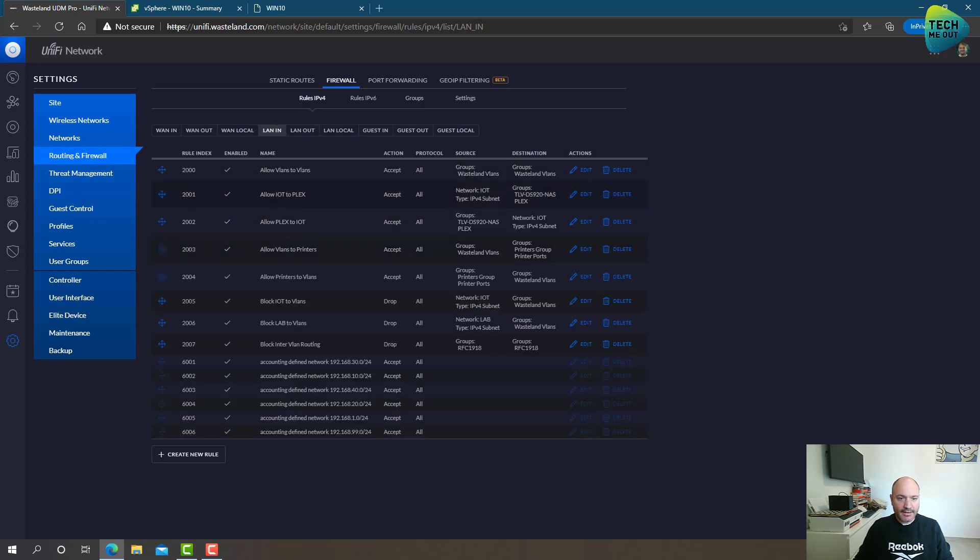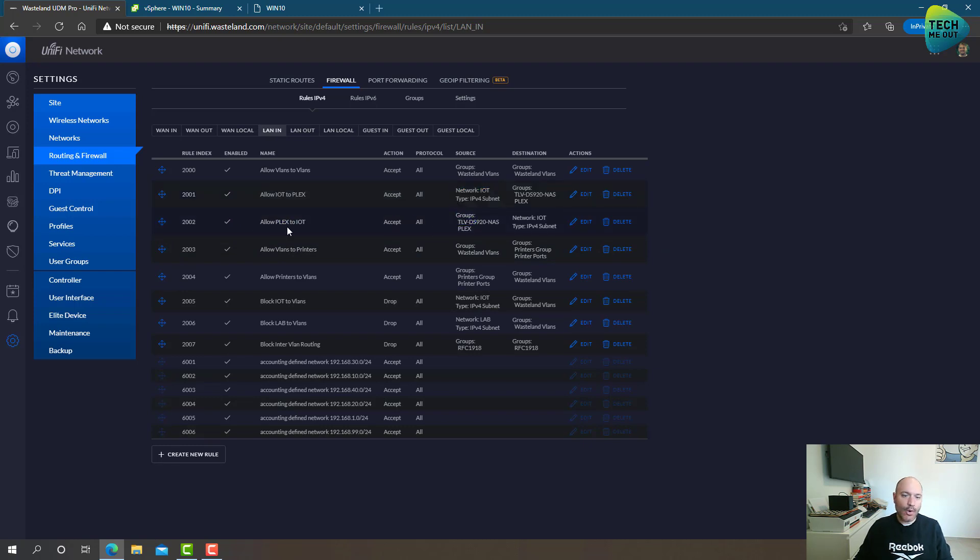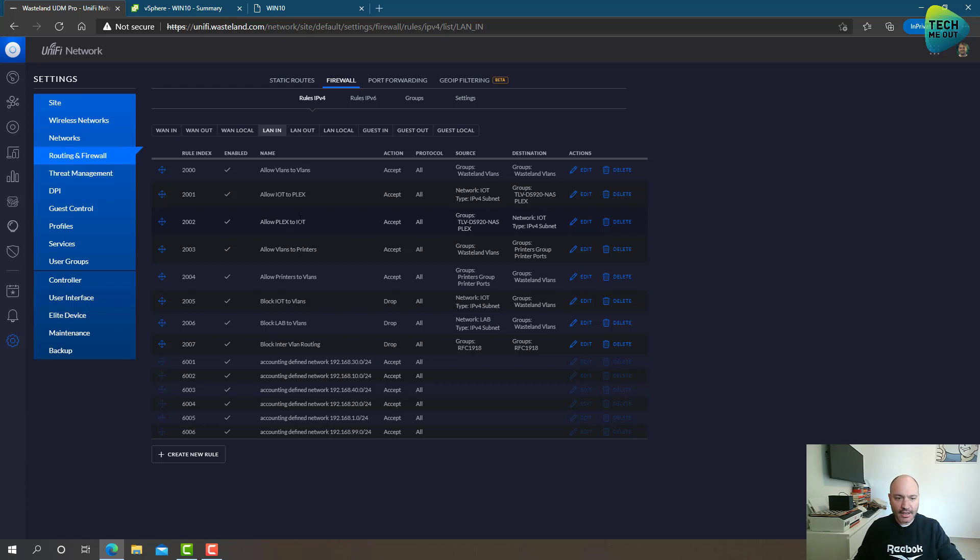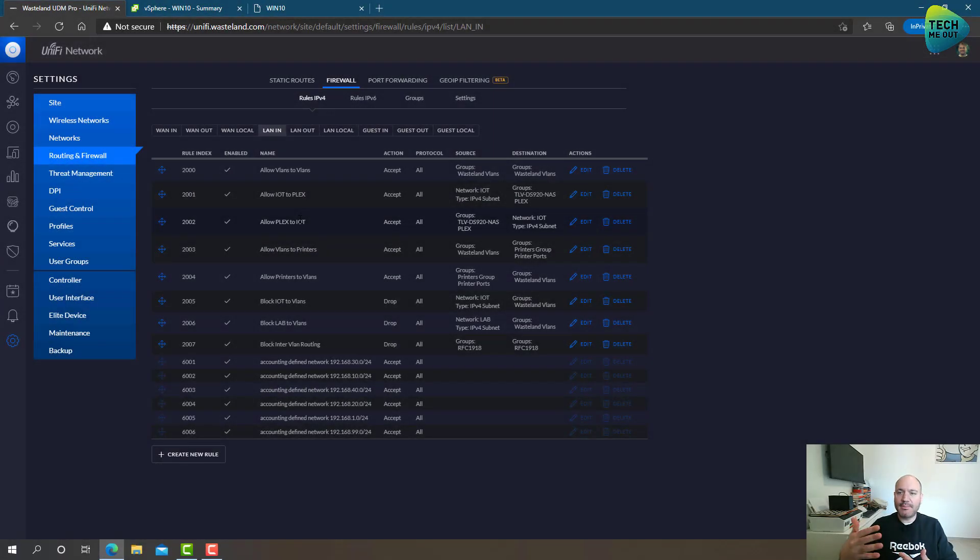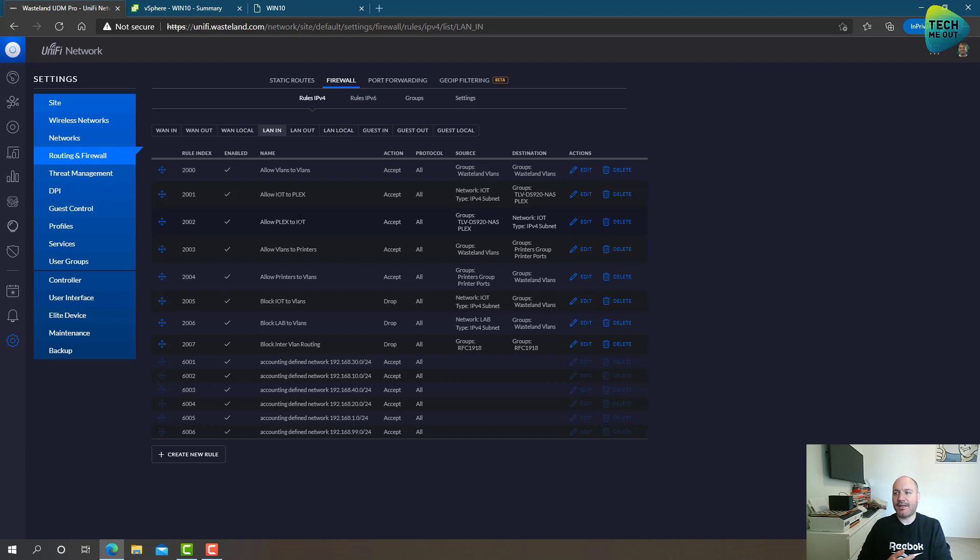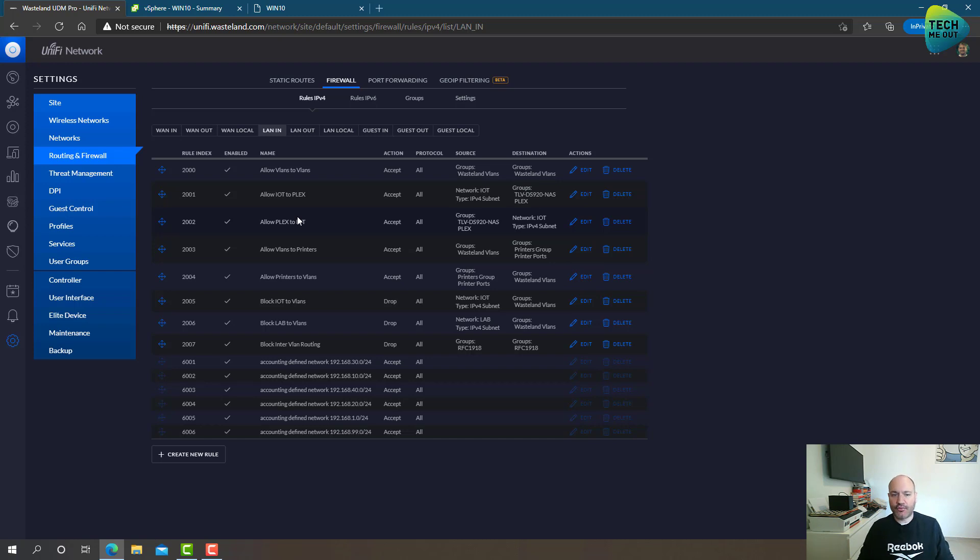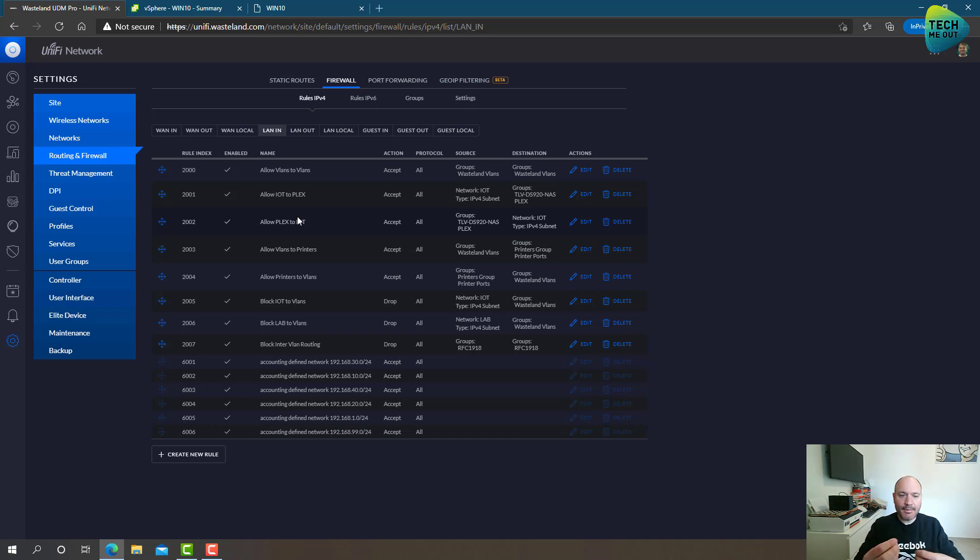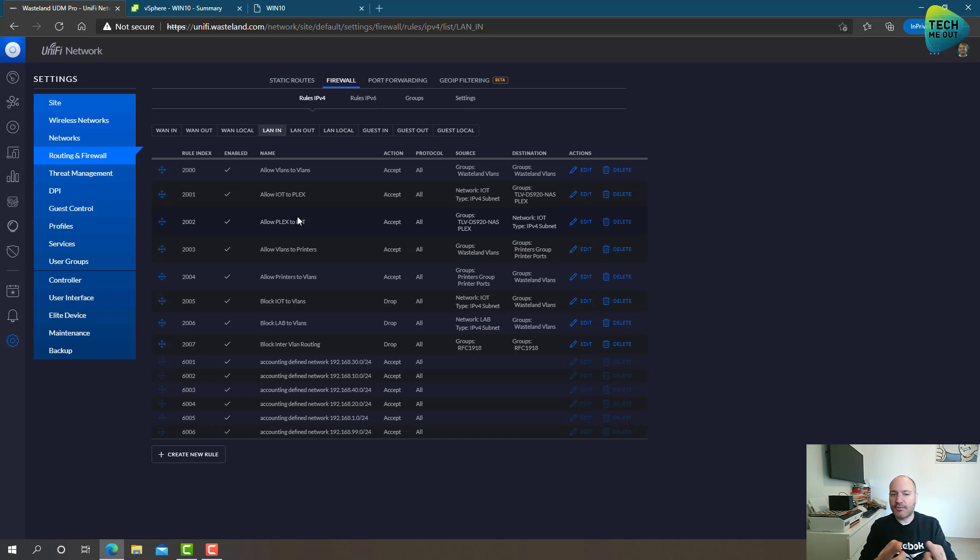And then you might ask, well, if you already defined this rule, why did you define the next rule, which is allowing Plex traffic to go to the IoT network? Well, that's because traffic must be allowed to reach the destination, and it also must be allowed from the destination to come back to the source. And this is exactly why if I disable one of these rules, I completely break the chain. And this is what gives me a lot of control because I can disable anyone. If something happens and I want to cut the communication, I only need to disable any one of these rules and the communication will stop working.